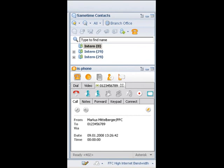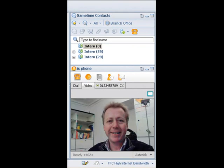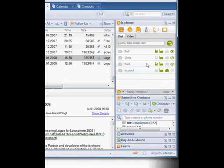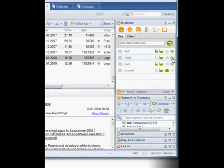ISCORD welcomes you to the screen cam demo of ISFONE for IBM Lotus Notes 8. First, we start the call with Chris by clicking on the green icon next to his name.